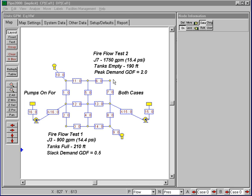And during the fire flow test, we had an observed discharge of 1750 gallons per minute and a residual pressure of 15.4 psi.